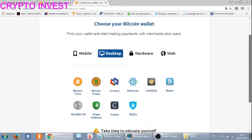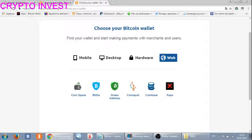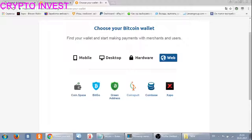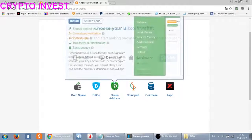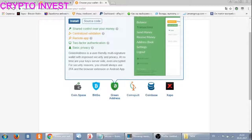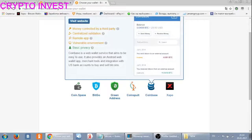If you choose 'Web,' you will see internet or online Bitcoin wallets. Here are options like Xapo, Coinbase, CoinGold, GreenAddress, Beturn, and OnSpace. You can read about any of them and choose the one you like.